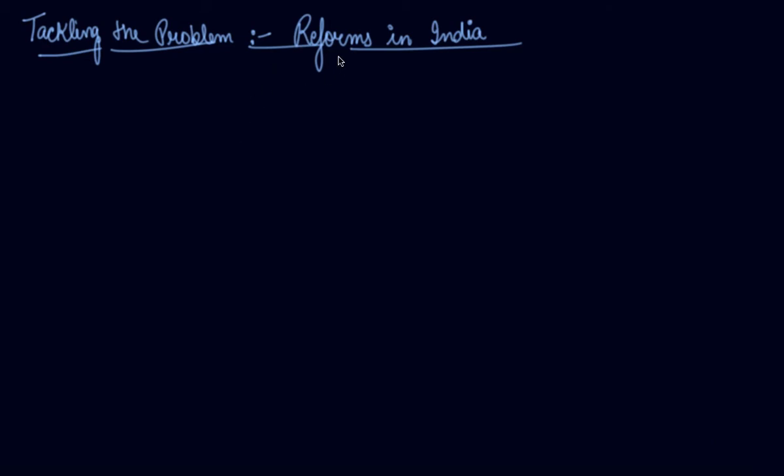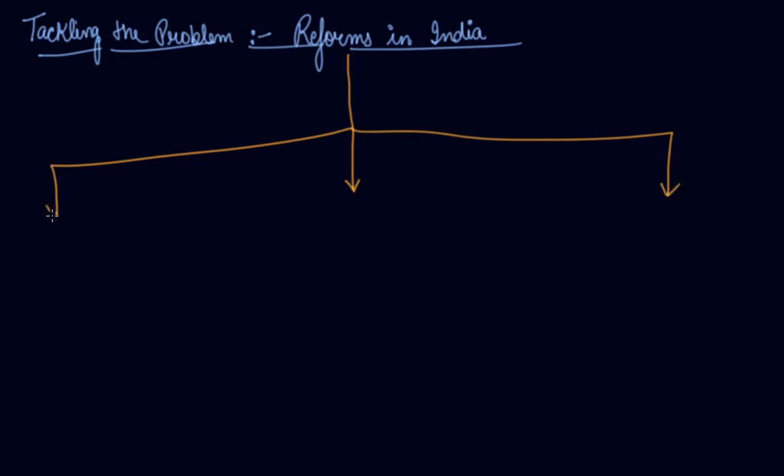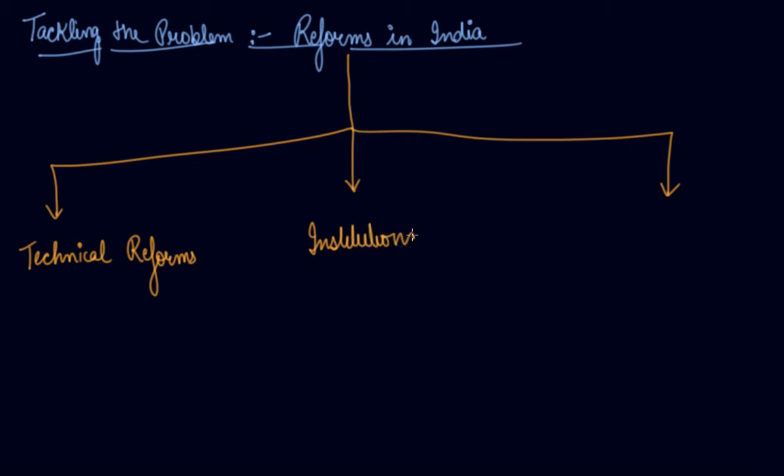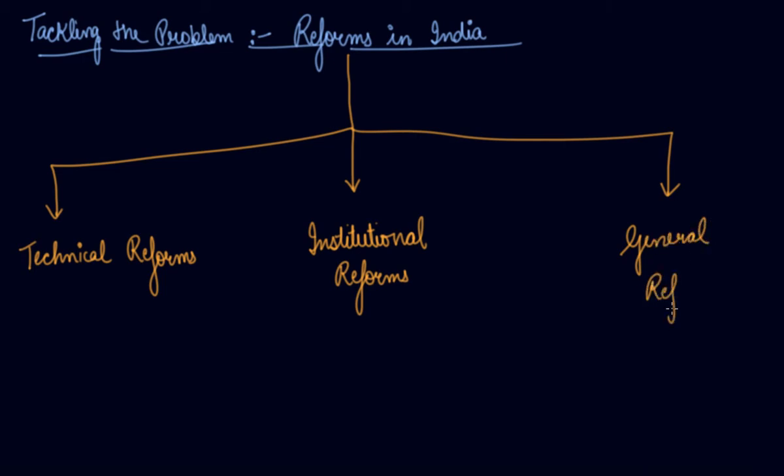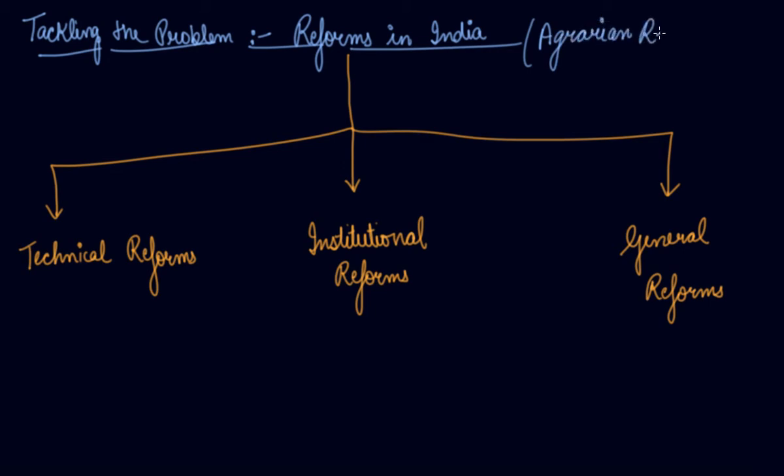There are three types of reforms that are being made in order to improve and solve the problems which are faced by Indian agriculture. These reforms are technical reform, institutional reform, and general reforms. These are the three types of reforms that are being made in India in order to improve agriculture, and we also call these reforms as agrarian reforms.